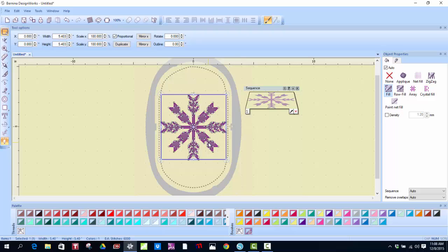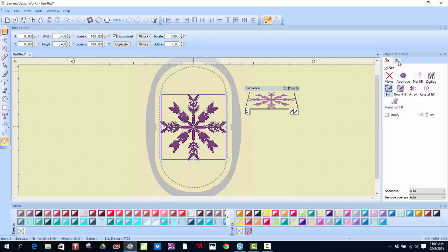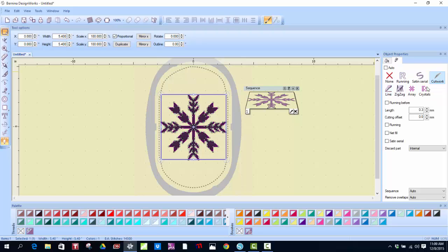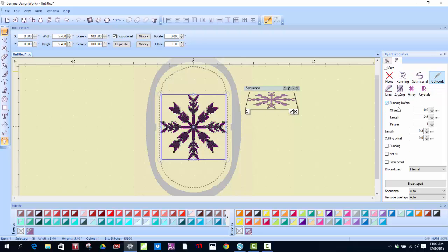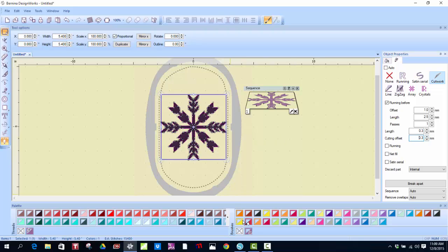The first thing you need to remember to do always is to add an outline and a fill so that you can open both sections of the Object Properties box. To make my Cutwork file, I'm going to click the outline and then I'm going to click Cutwork. Otherwise, it would paint. Select the Running Before option. I usually make it about one millimeter.